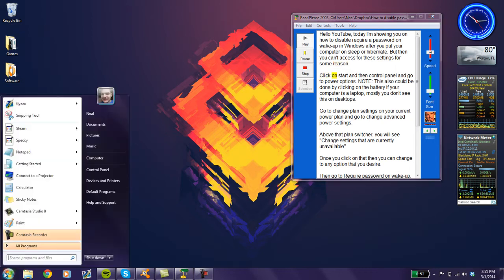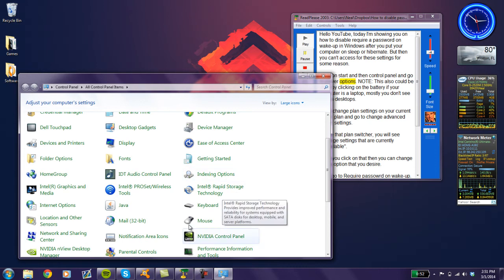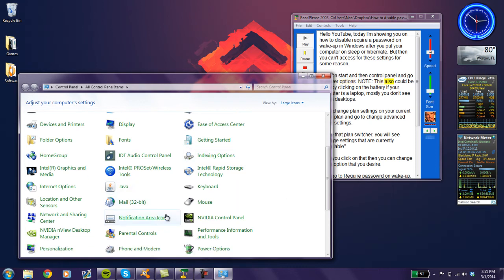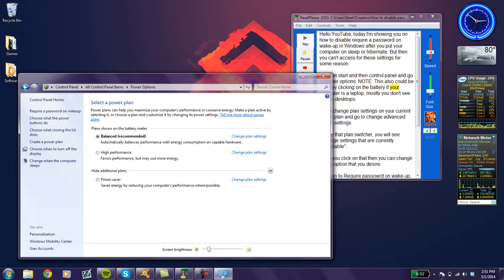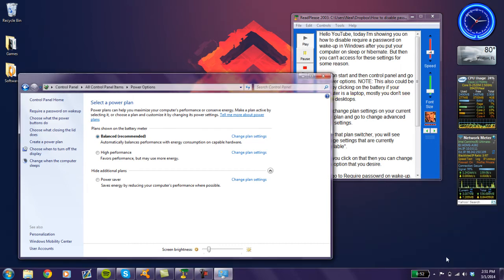Click on Start and then Control Panel and go to Power Options. Look, this also could be done by clicking on the battery if your computer is a laptop. Mostly you don't see this on desktops.